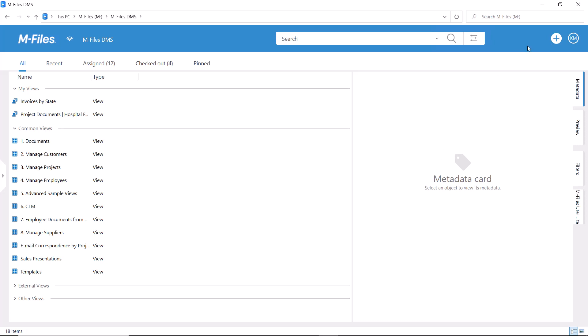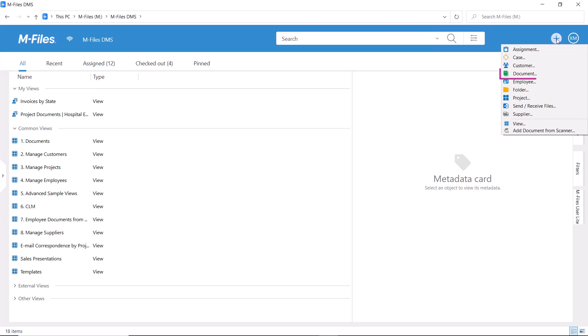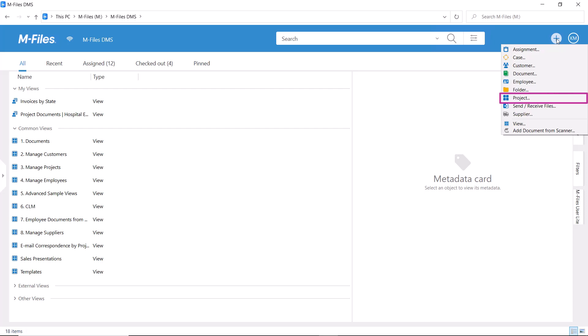Firstly, we can define who can see and create new objects. I can, for example, create new documents but also new projects and customers. That's because I have sort of superpowers within this M-Files vault. We could also say that only project managers are allowed to create new projects. In that case, this option would be visible only for them.